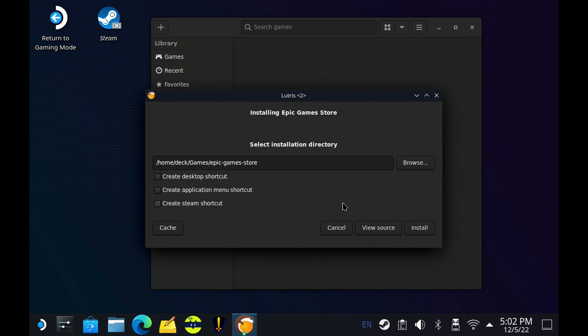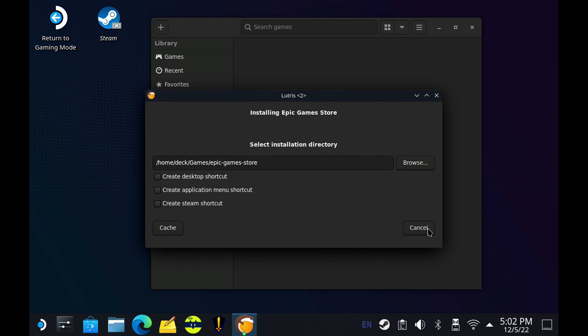I'm going to be going over more of those in another video here shortly. You can take note of where everything's being installed here. I'll go ahead and click Install. And then this process does seem to take a few minutes through all of the steps.